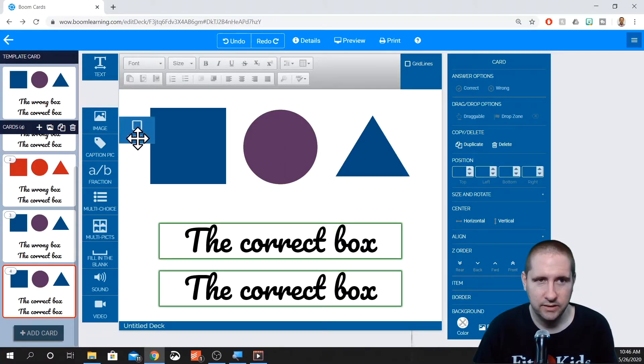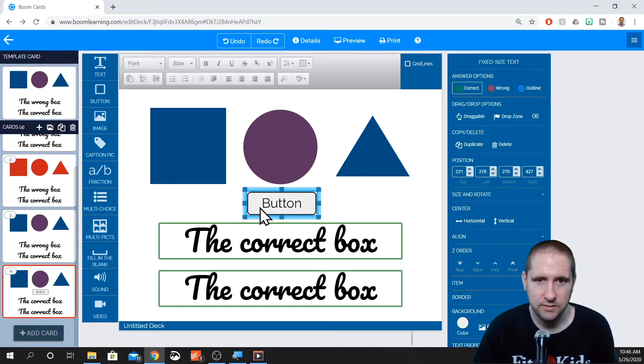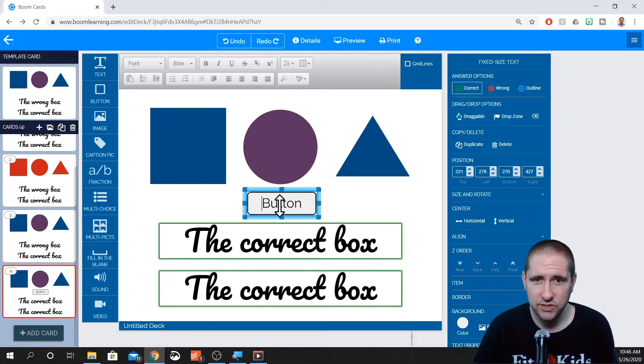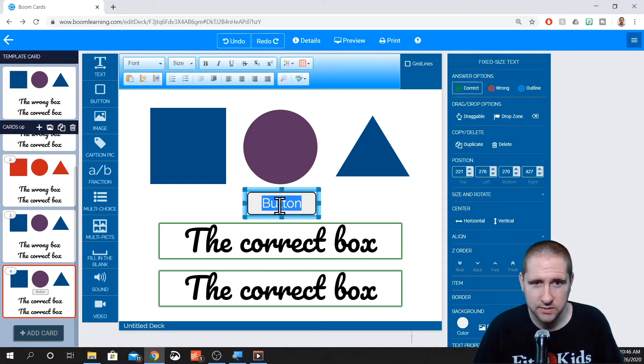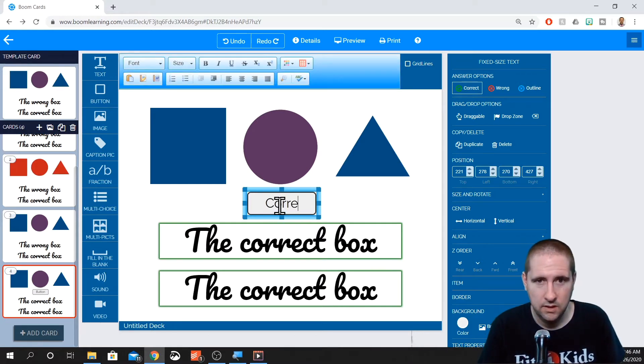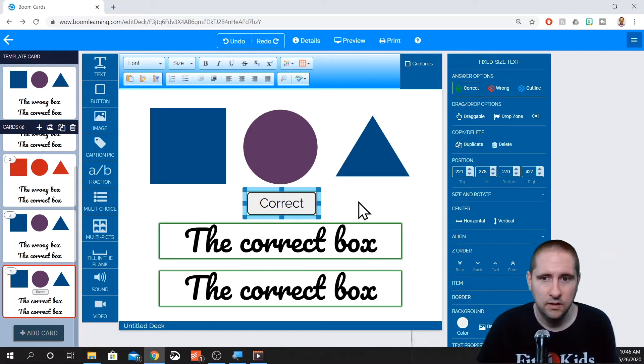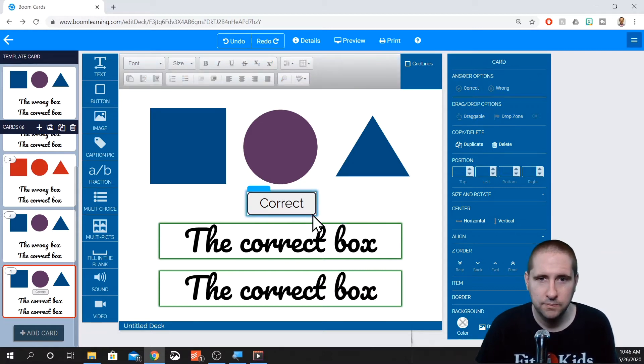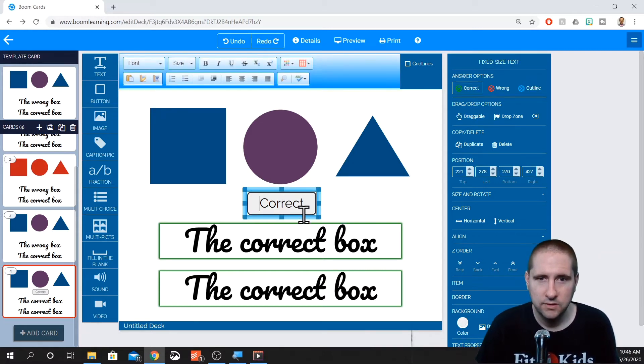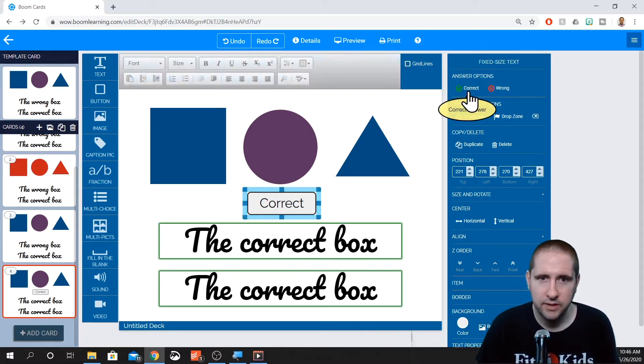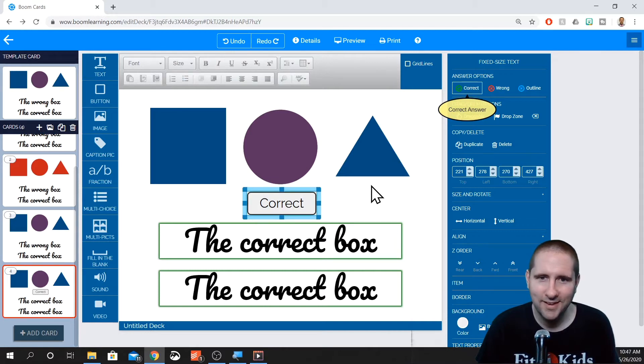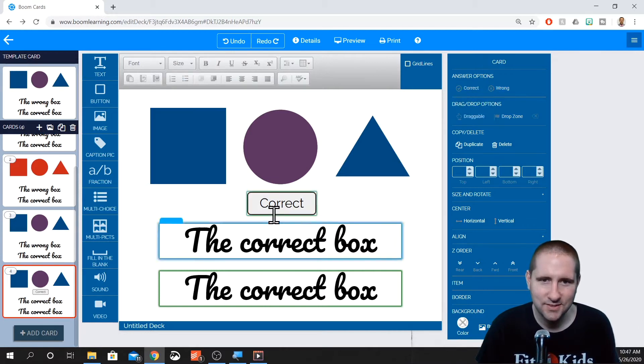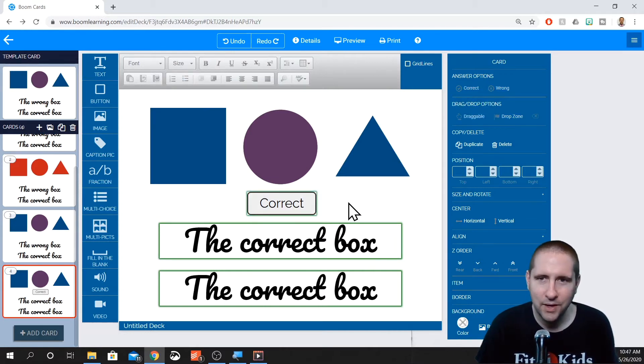Let's drag in a button. This button can act just like a text box. There we go. So this one is correct. So I'm going to mark it as correct. Mark it as correct. There's a little green border around the outside.